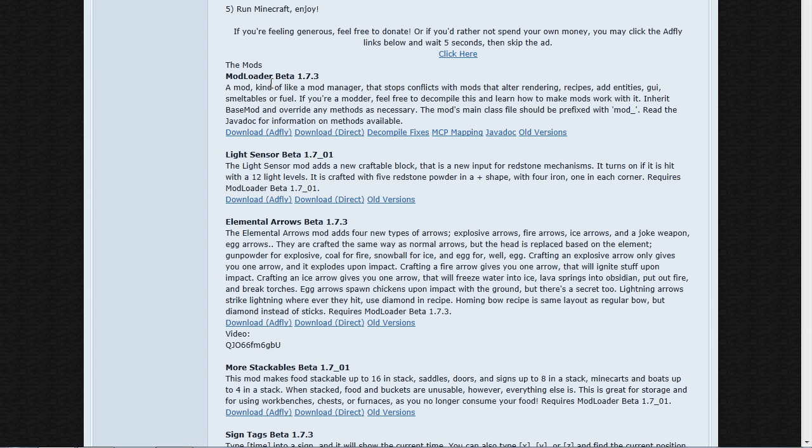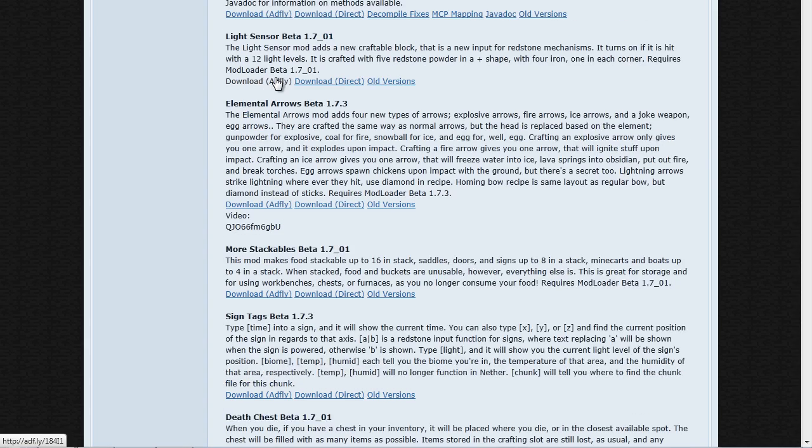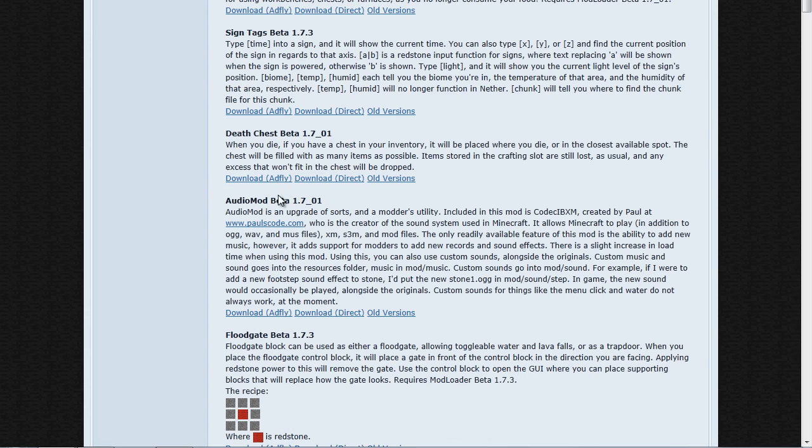When you're here you're going to see ModLoader and if you scroll down a little farther you're going to see AudioMod.